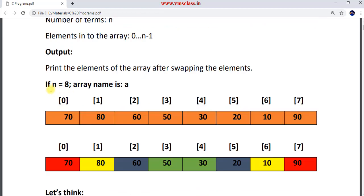For example, if I take n value as 8, the array name is 'a'. The array elements are given like this: 70, 80, 60, 50, 30, 20, 10, and 90. The index positions of these elements are shown here, from 0 to n-1. Since n is 8, the index goes from 0 up to 7.